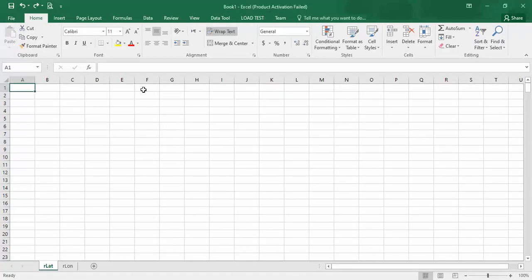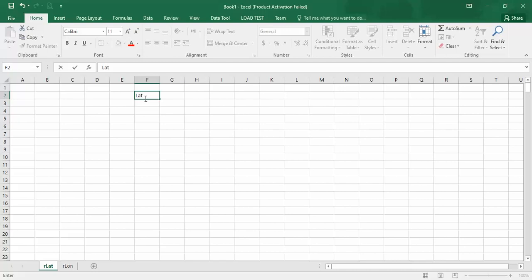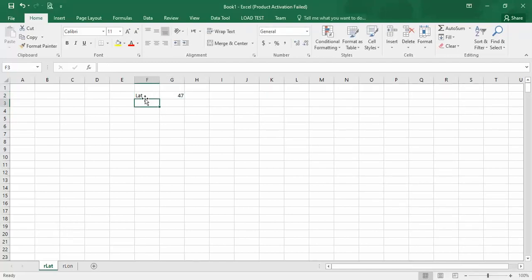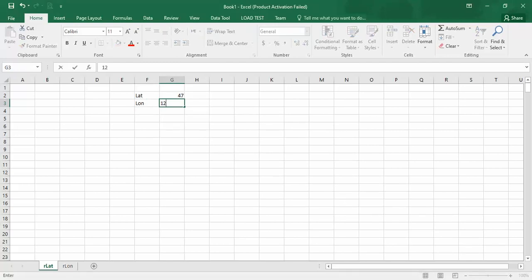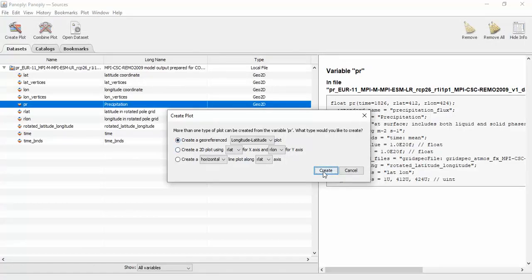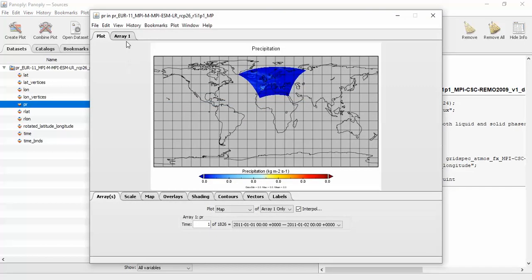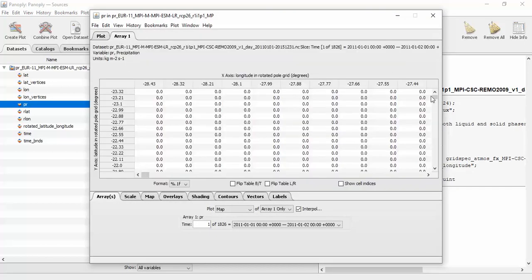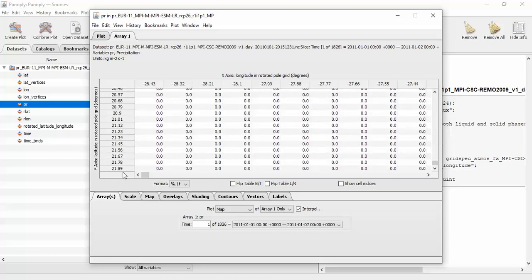This is precipitation data and I have a coordinate — latitude is 47 and longitude is 12 — and I want to extract data from this CORDEX file. The latitude is 47 and there isn't 47 in the domain of latitude.